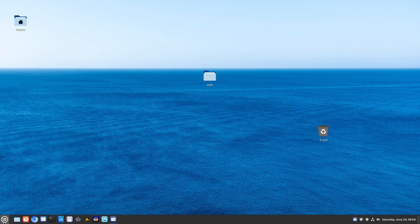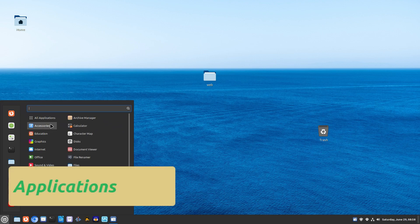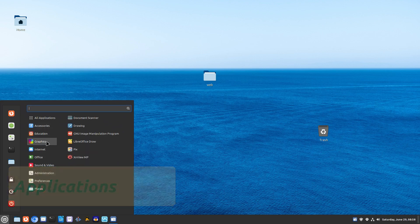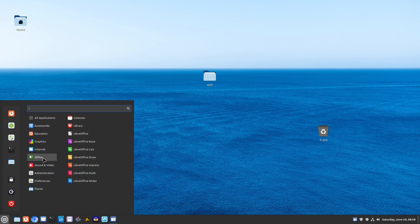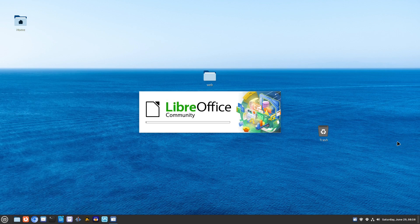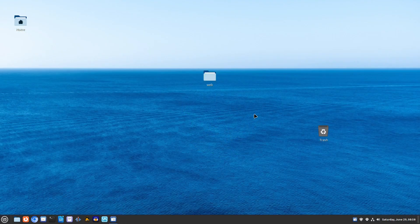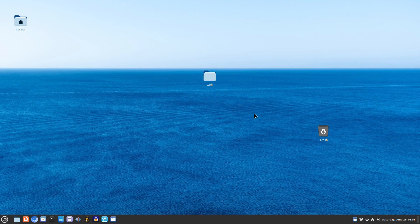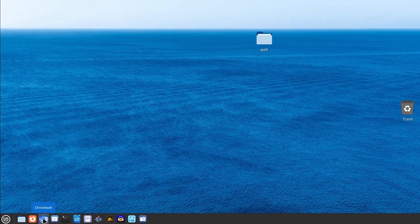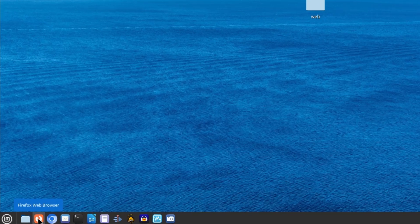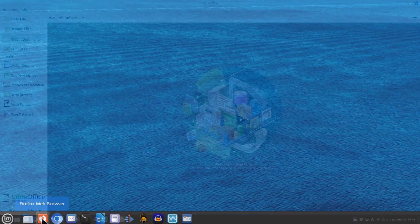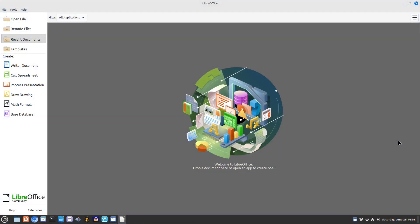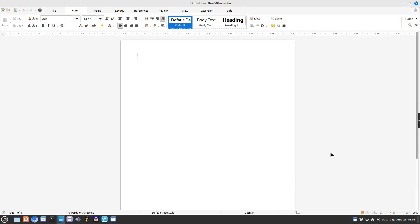Linux Mint comes with a set of pre-installed applications that you'll find quite familiar. For example, LibreOffice is similar to Microsoft Office, and you have browsers like Firefox or Chromium similar to Edge. These applications make it easy to get started right out of the box.